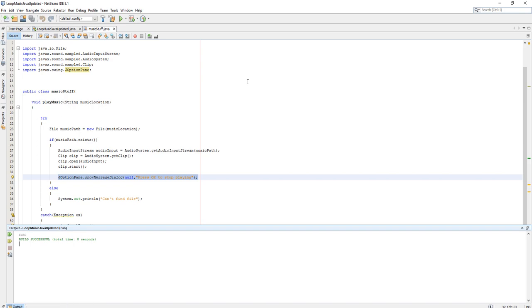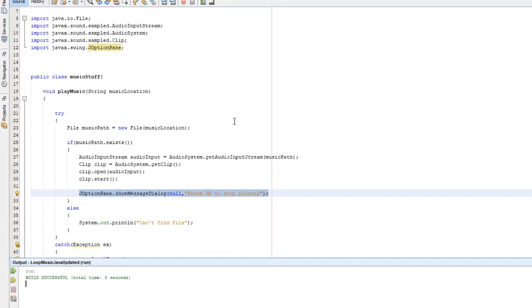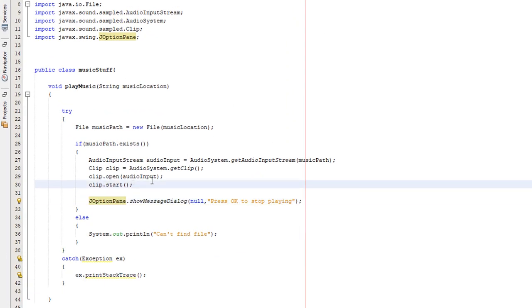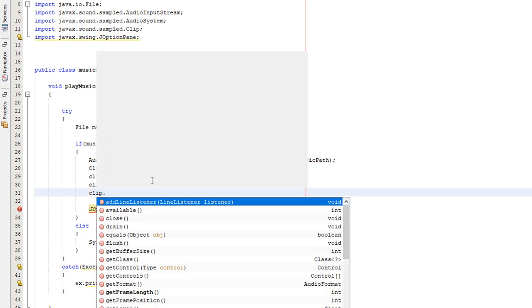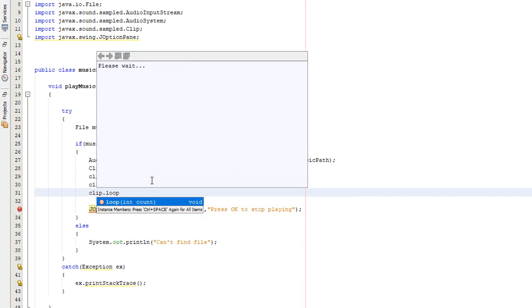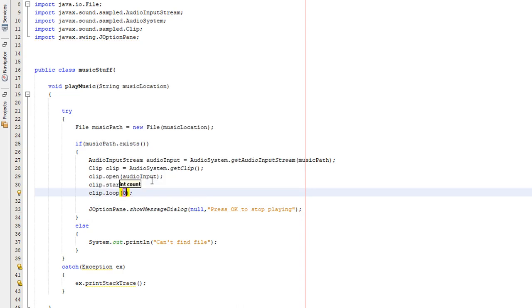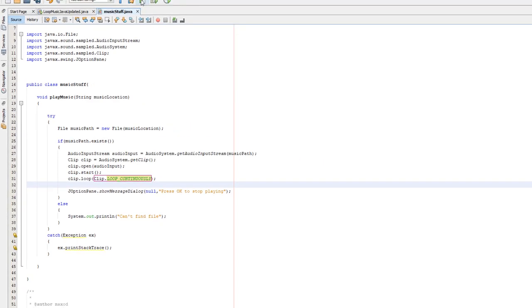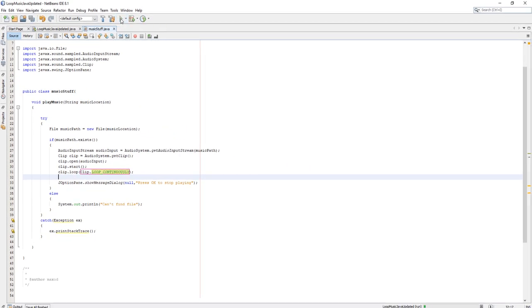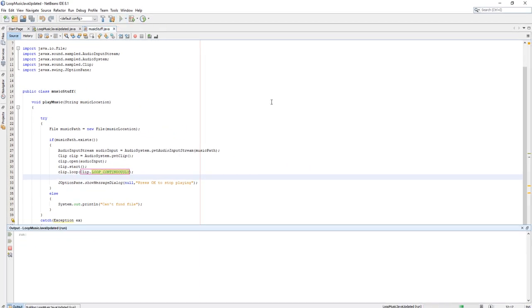Now, we want to show you how to loop audio. And it's actually really simple. Underneath clip.start, we do clip.loop. And then in here, we put clip.loop underscore continuously. Basically, what this does is just tell it to keep looping forever, until we want it to stop. So let's show you how that works.